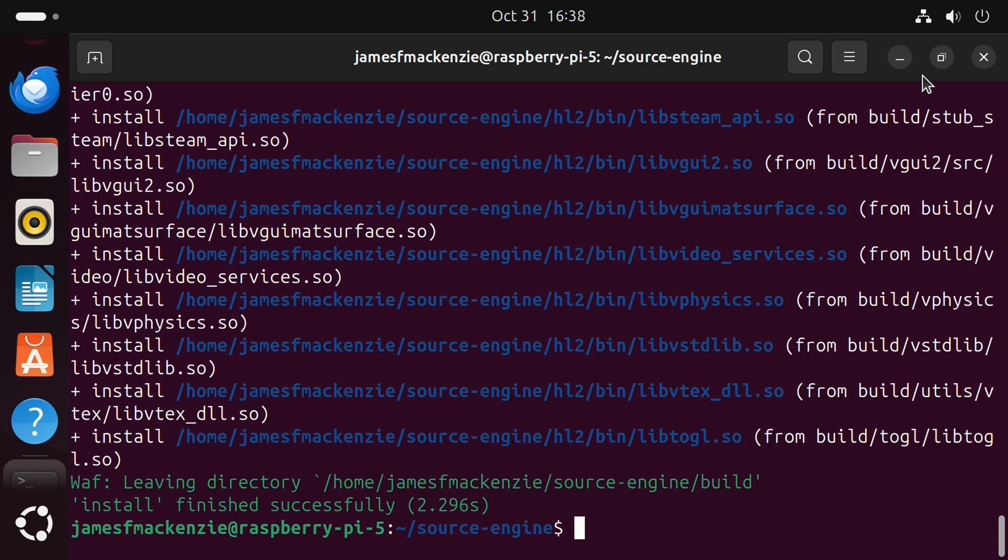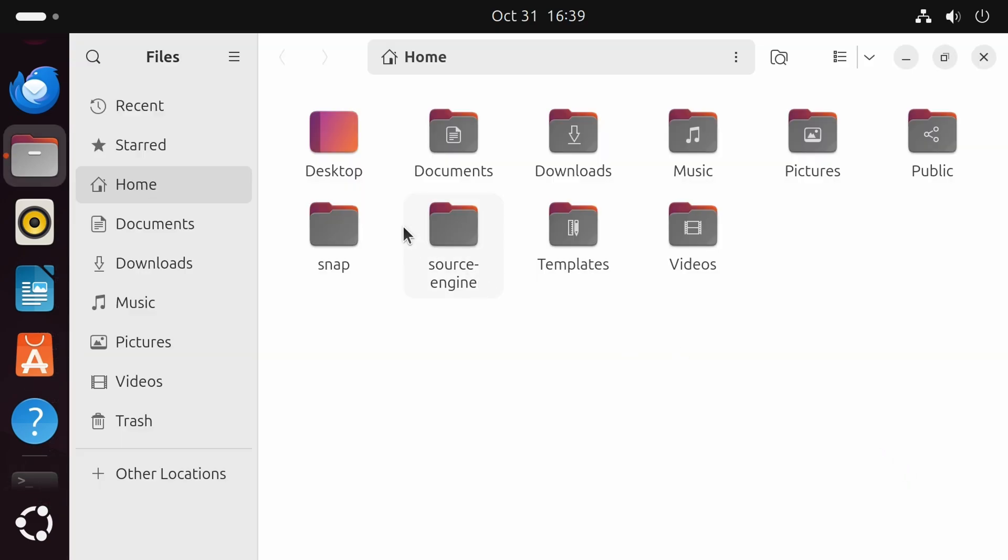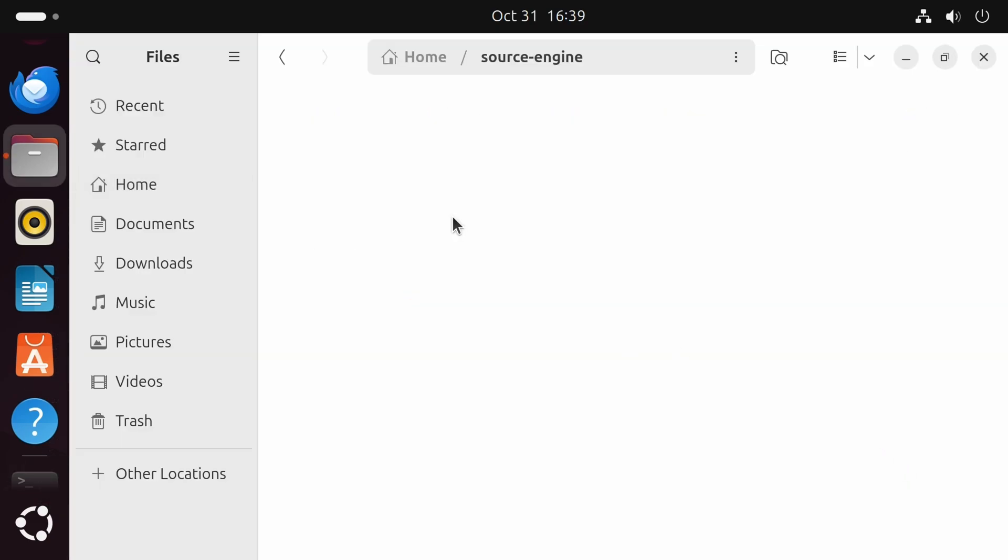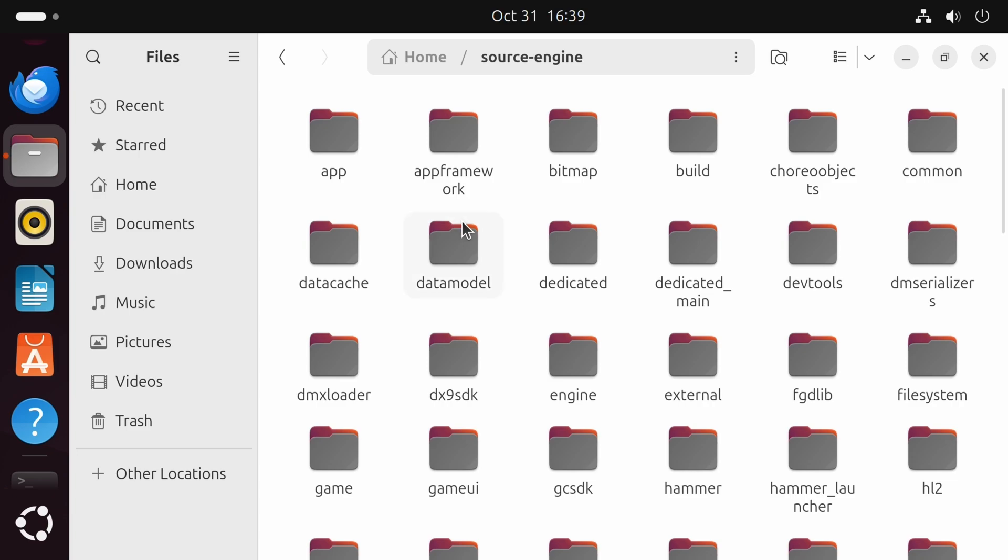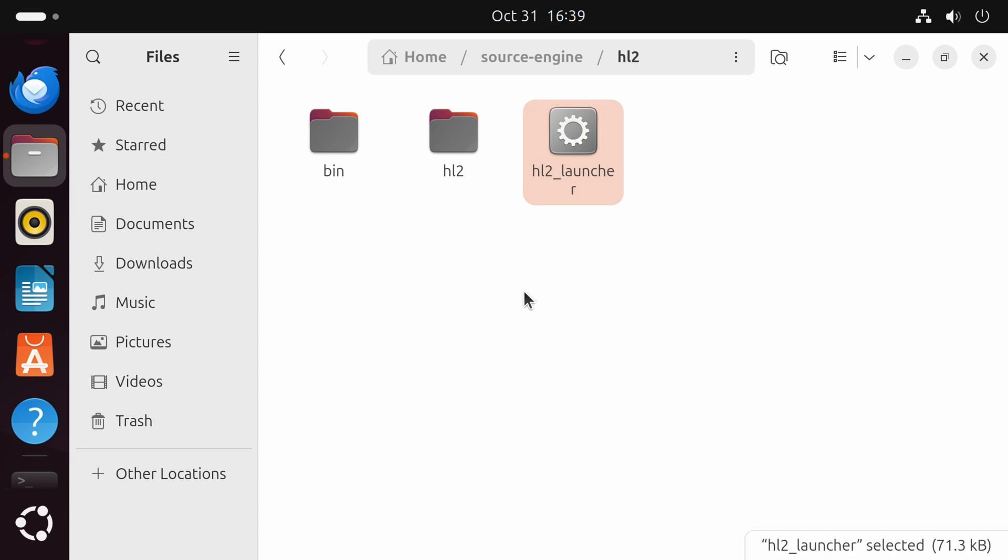With that done we should have a half-life 2 folder. So if I navigate to source-engine, hl2, and here we go. We have the half-life 2 launcher.